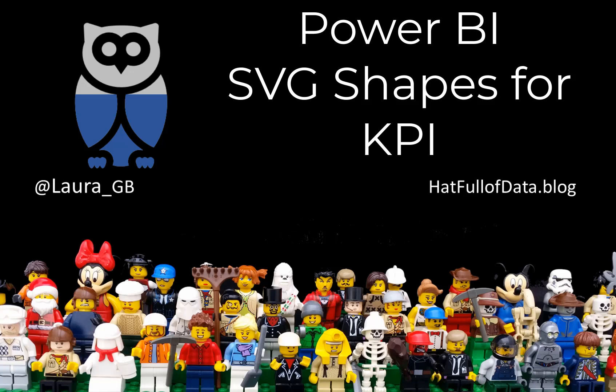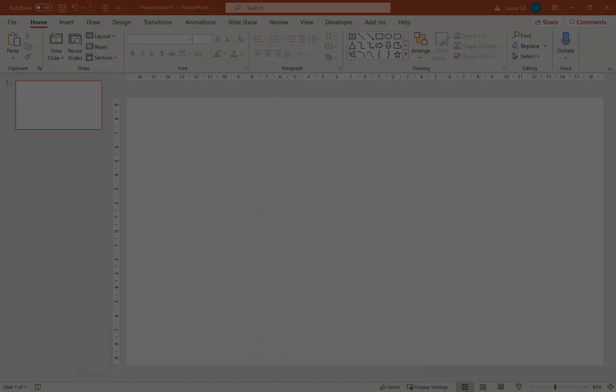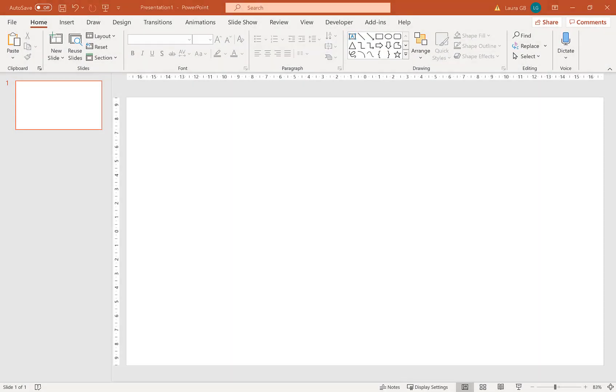Hi, this is Laura GB and today we are looking at using SVG for KPI icons inside Power BI. We're going to start by finding our icon first, so I've opened up PowerPoint here.